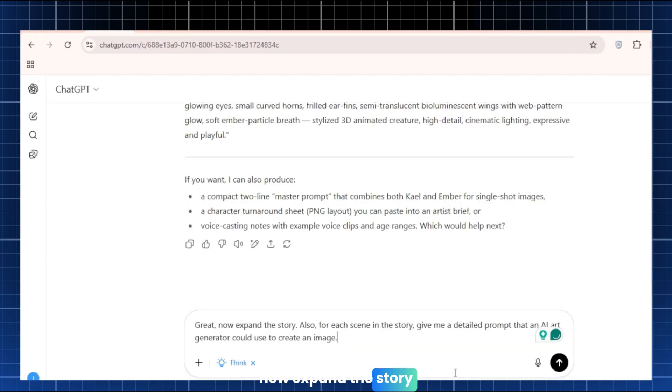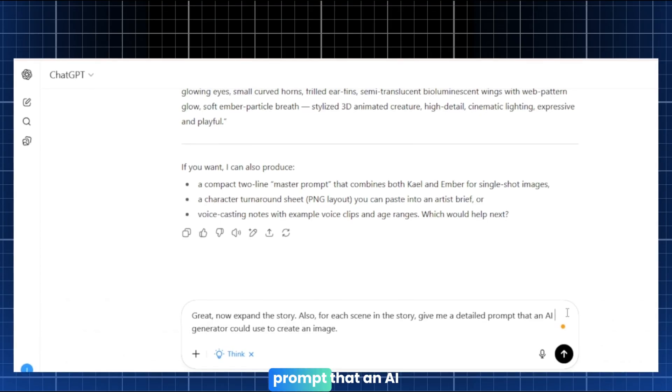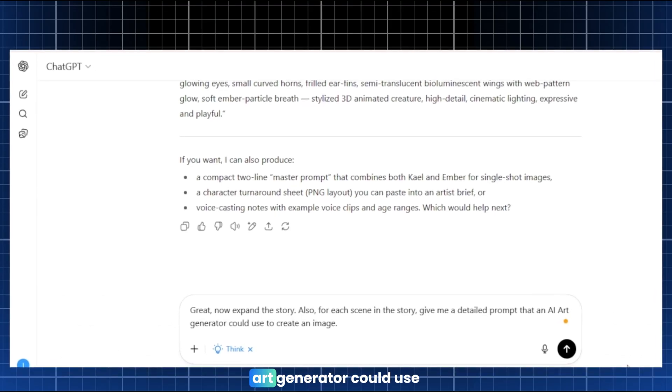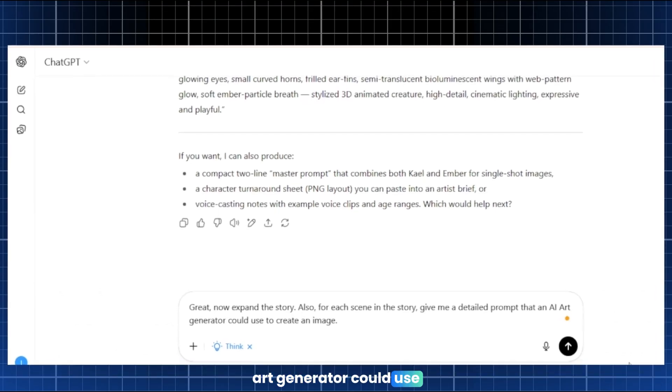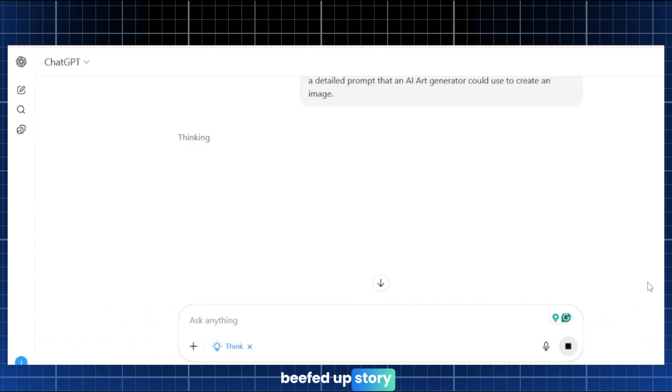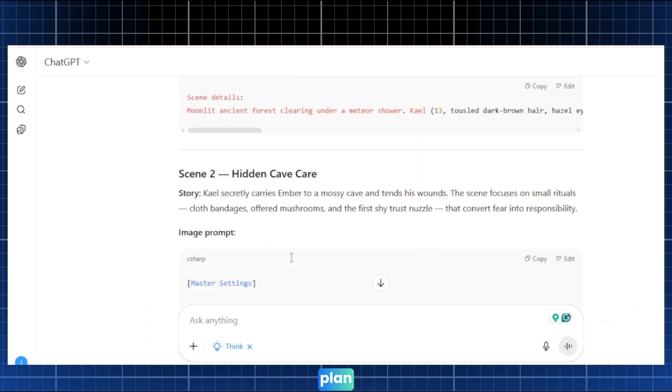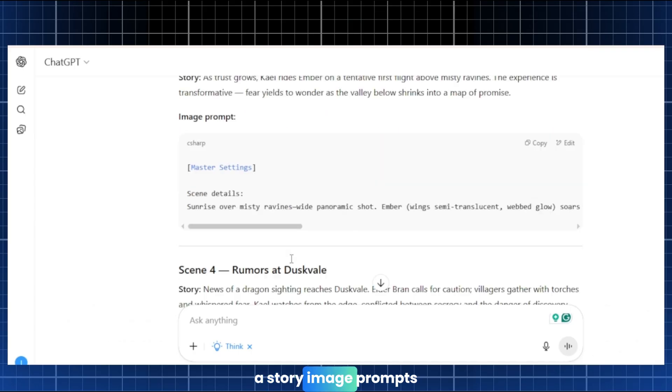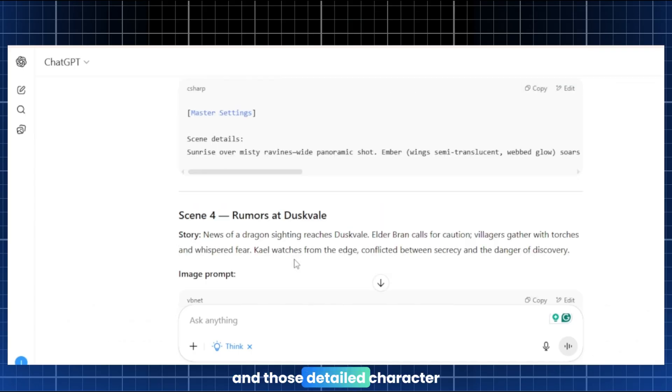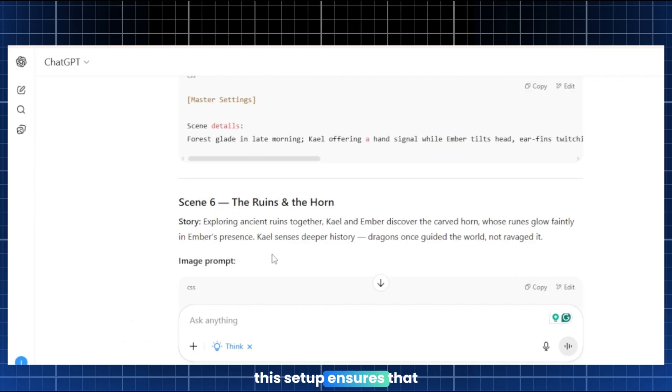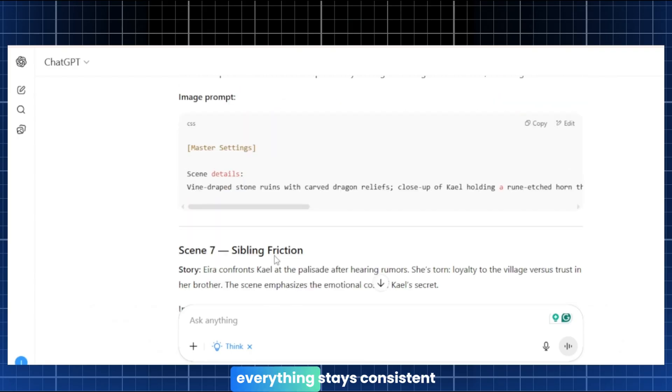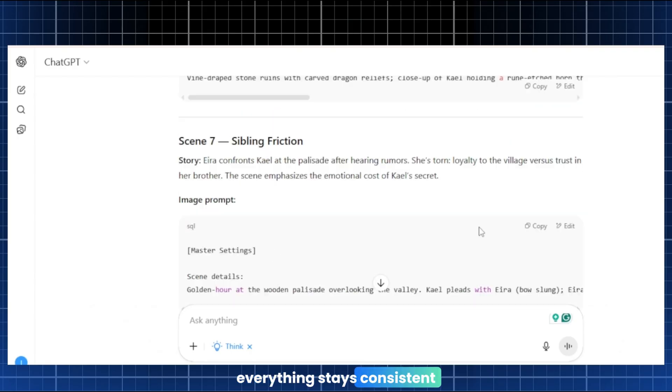Next, tell ChatGPT to enrich it. For example, type. Great, now expand the story. Also, for each scene in the story, give me a detailed prompt that an AI art generator could use to create an image. Just like that, ChatGPT will deliver a beefed-up story and ready-to-use image prompts for each scene. You now have a complete scene-by-scene plan. A story, image prompts for every shot, and those detailed character profiles. This setup ensures that when we generate visuals, everything stays consistent.